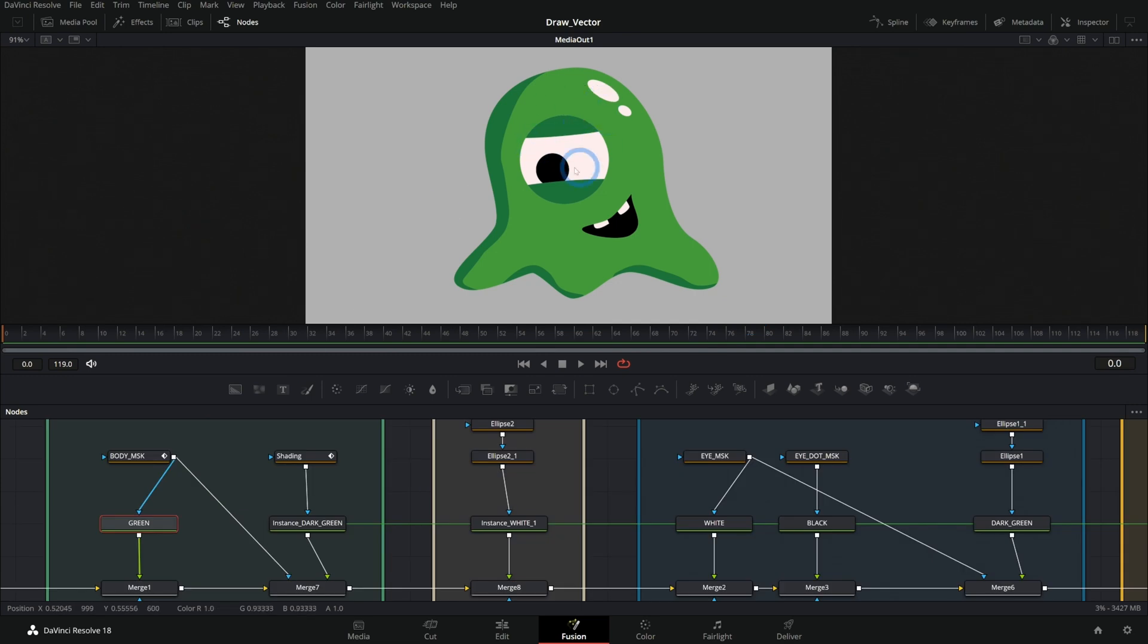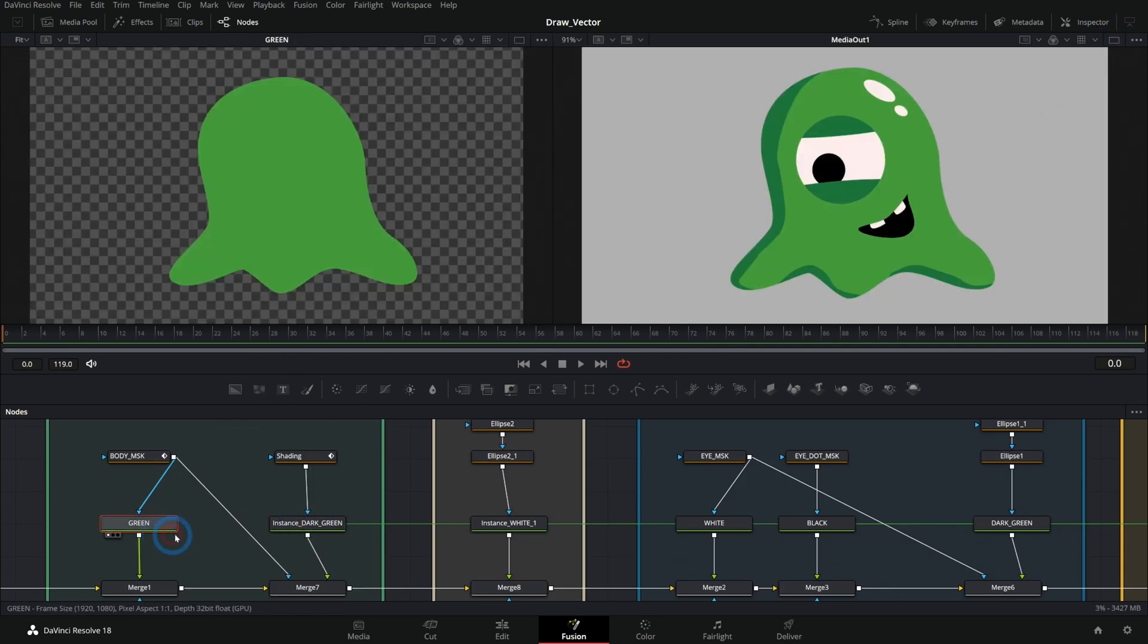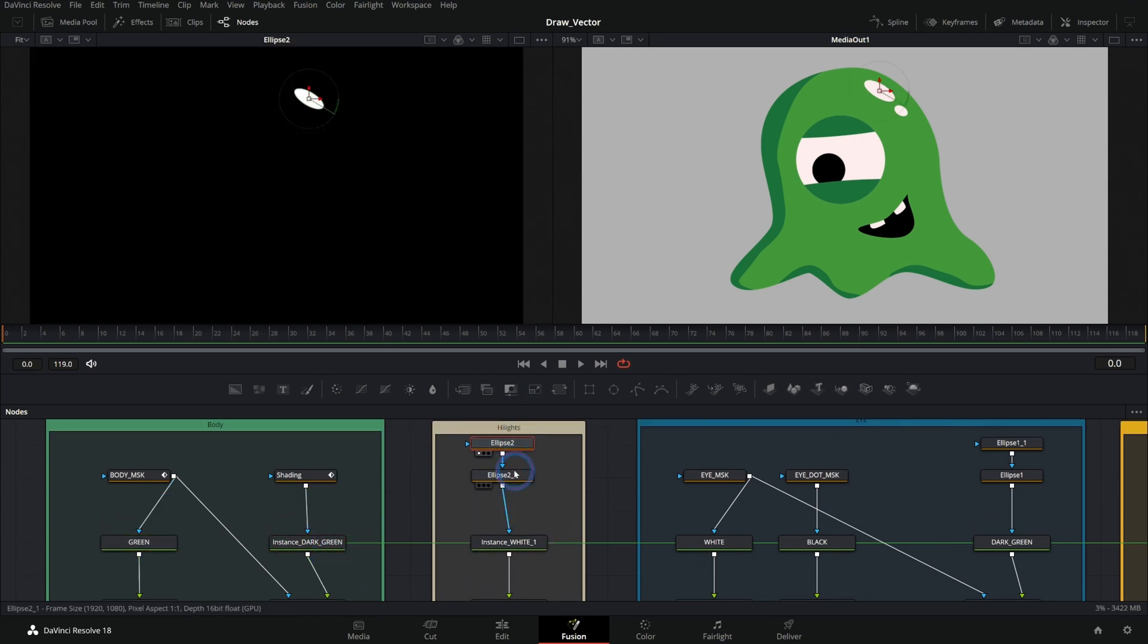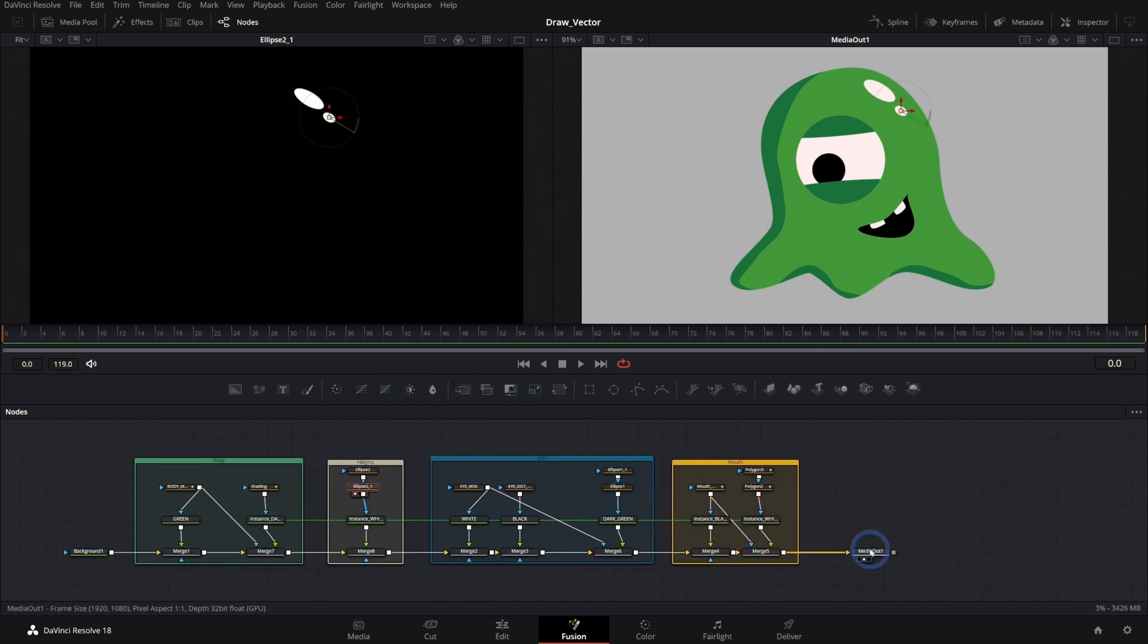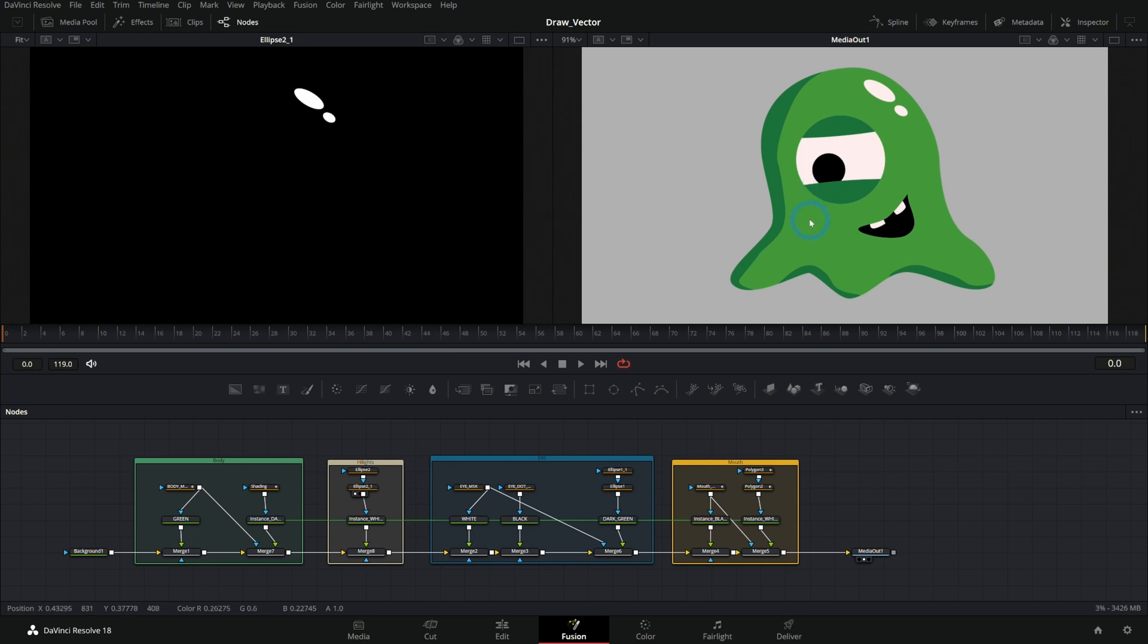So this character is made out of masked backgrounds. We have a green background with a mask on it, we have our white background with various masks attached to that and so on. And that's all kind of built up to make our character. But we can animate any of these masks in simple or complicated ways as much as we want.